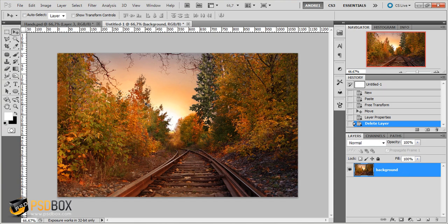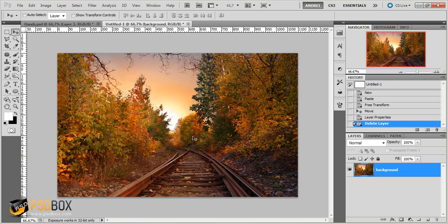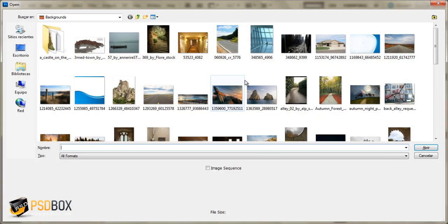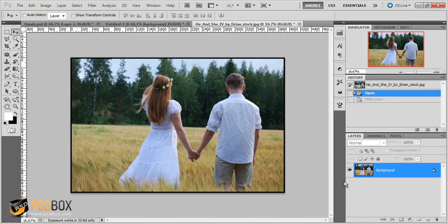And since this is a tutorial for beginners we only used two stock images. One of them is the background and the next one is the image of the holding hands couple. So I will open that image now. So this is the second stock image that I used.